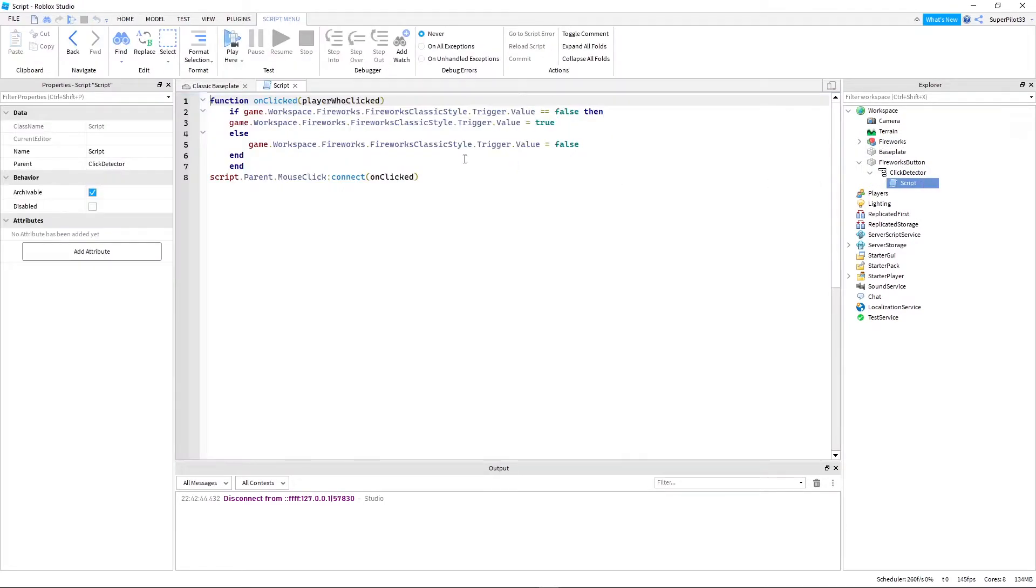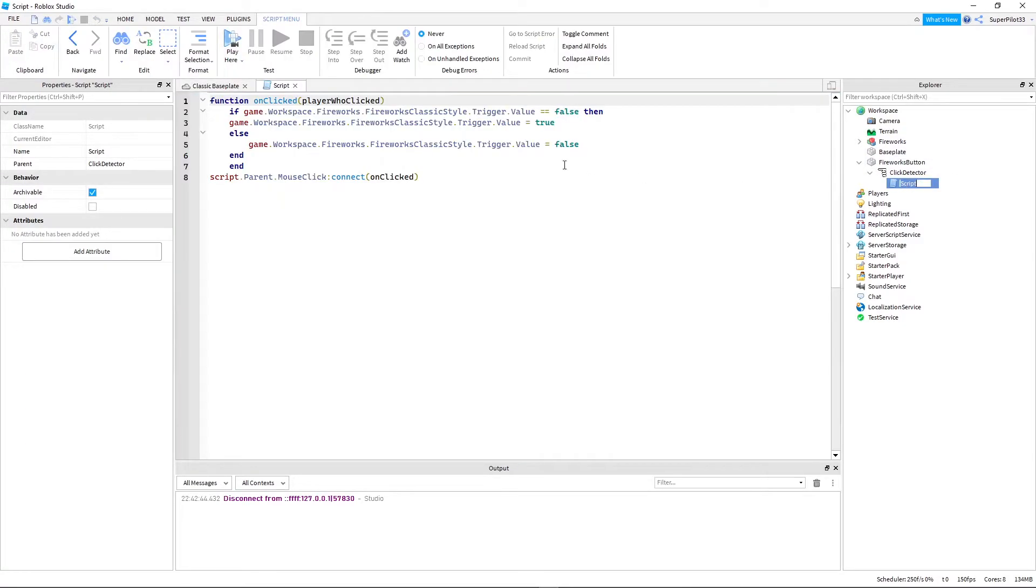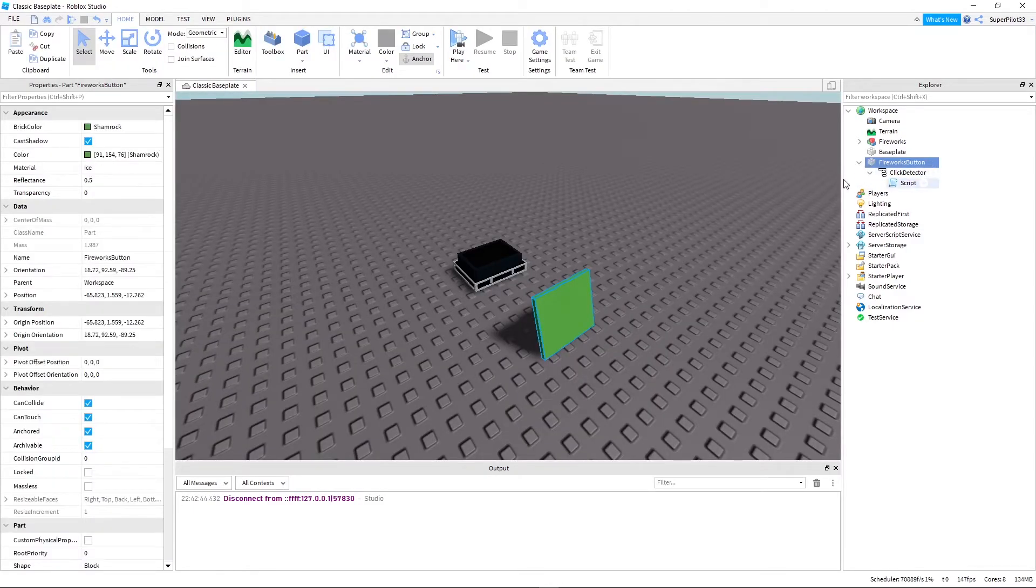And in here make sure your script is just copy-pasted right from the description I provide. Other than that, make sure it's inside the click detector inside this part.